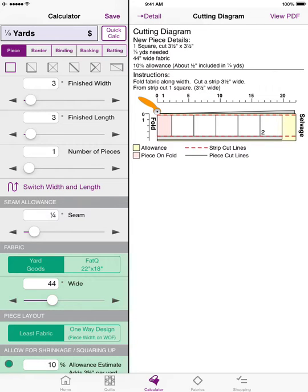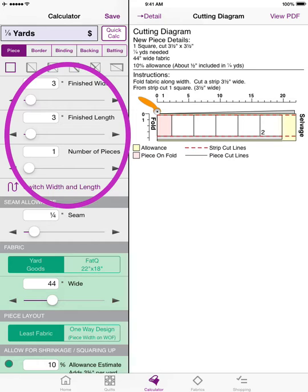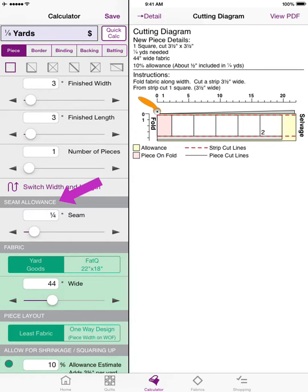Following the icons, you will see where you put in the finished measurements for your pieces — they will vary depending on what you've chosen to measure. Then you will see where you can change the seam allowance. You can make it as small or as large as you want. So if you need to be very careful with your fabric and a one-eighth inch seam allowance will allow you to use it, you can change it and the yardage calculator will take that into account.